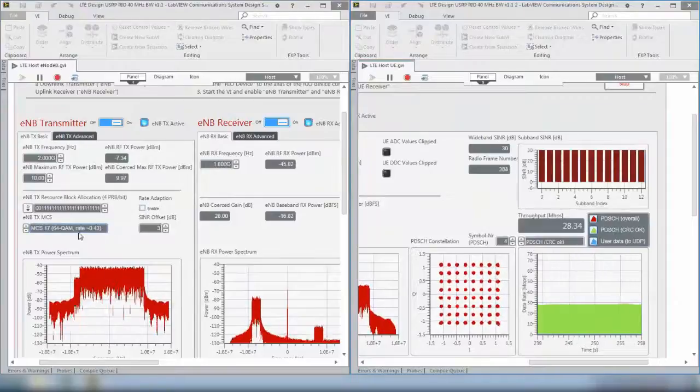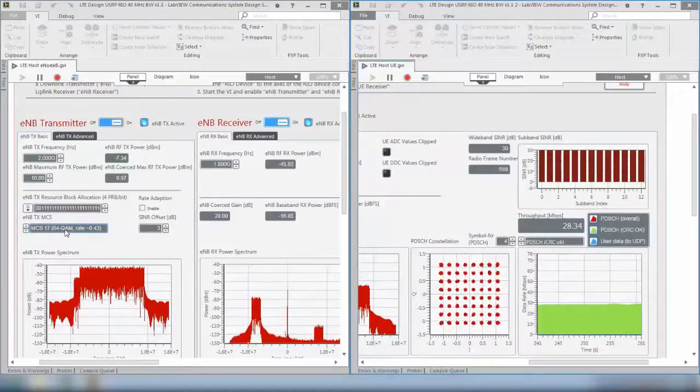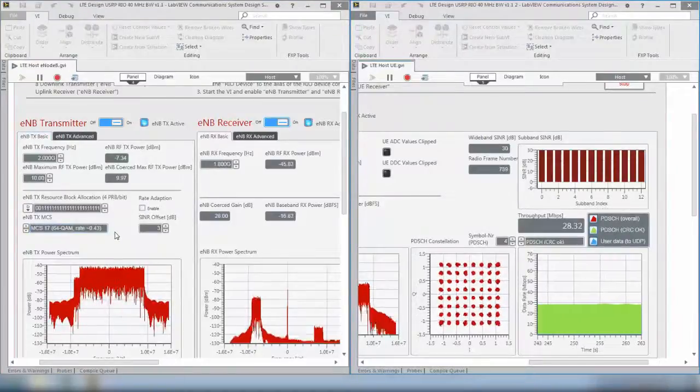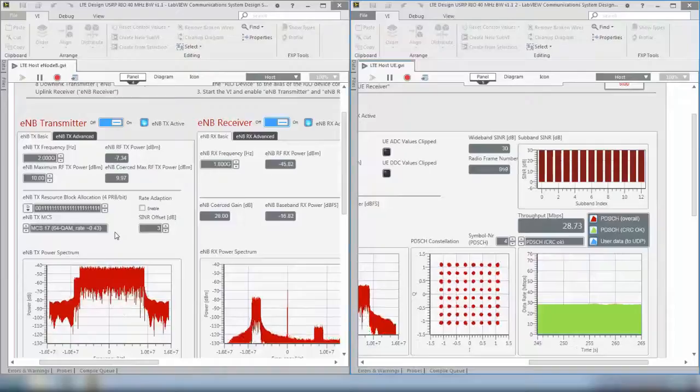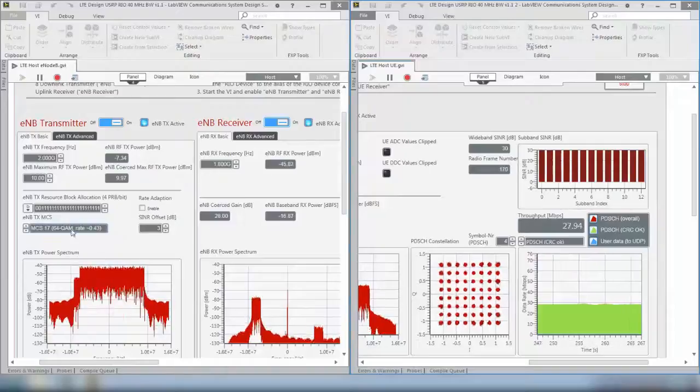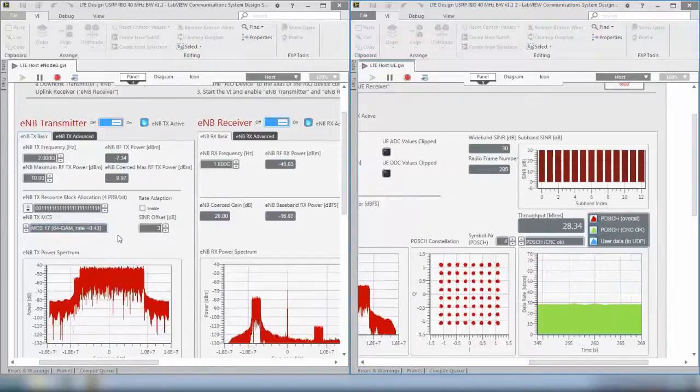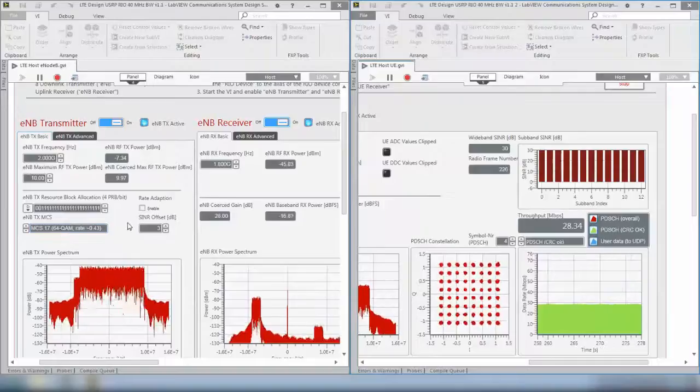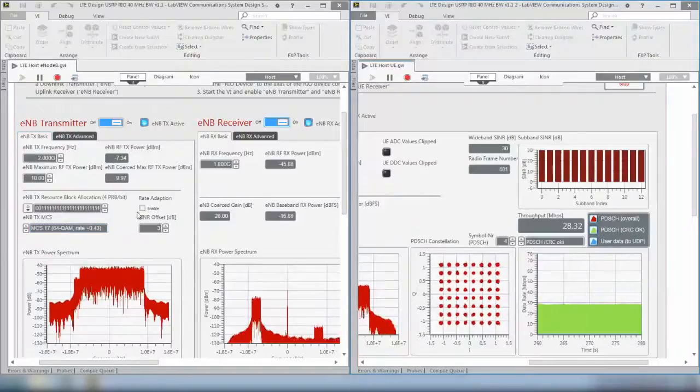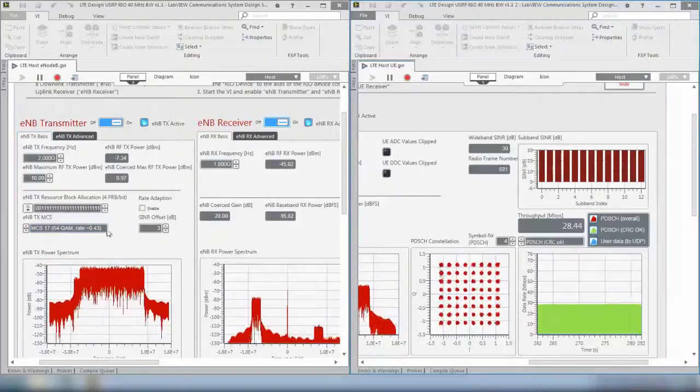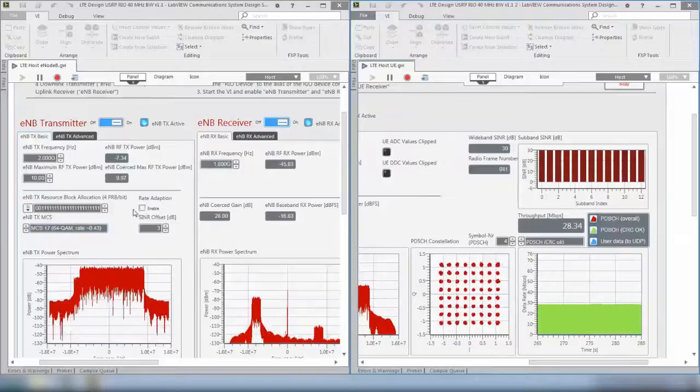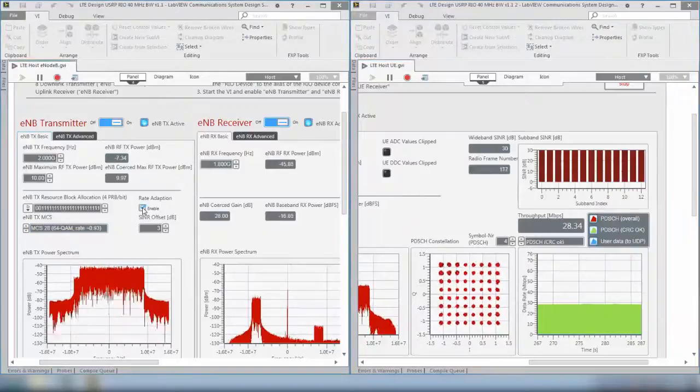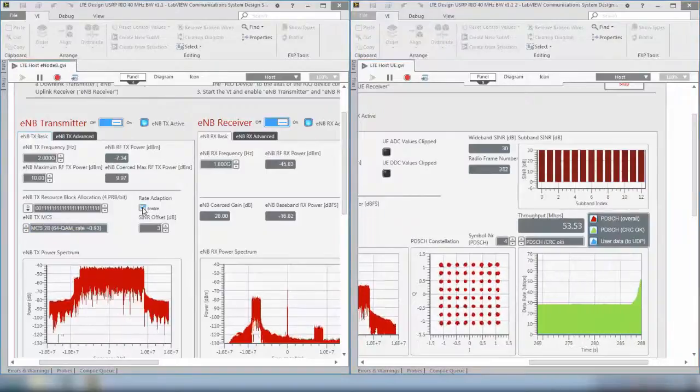When we now enable the rate adaptation, what you will see is that the MCS increases. This is because the system knows, because of this high wideband SINR value, that actually a higher MCS is possible and the UE will still be able to receive the signal with higher modulation order and code rate.